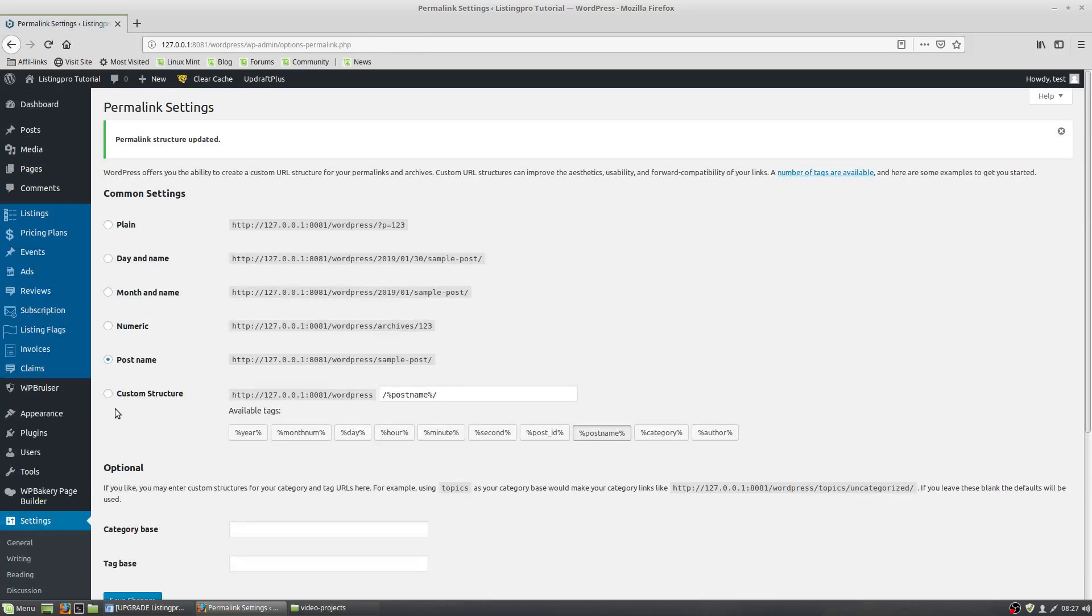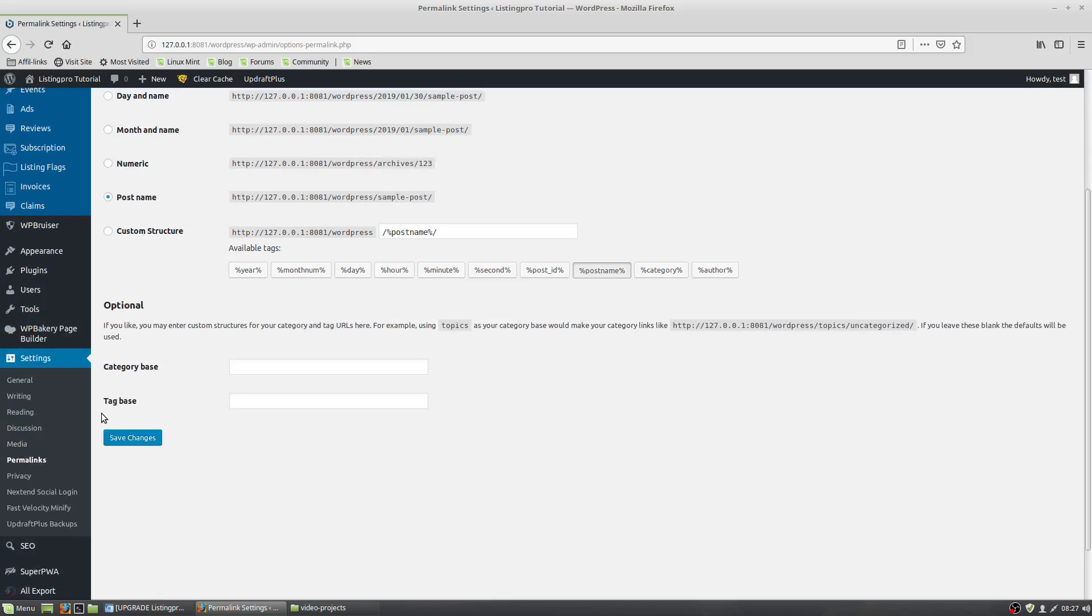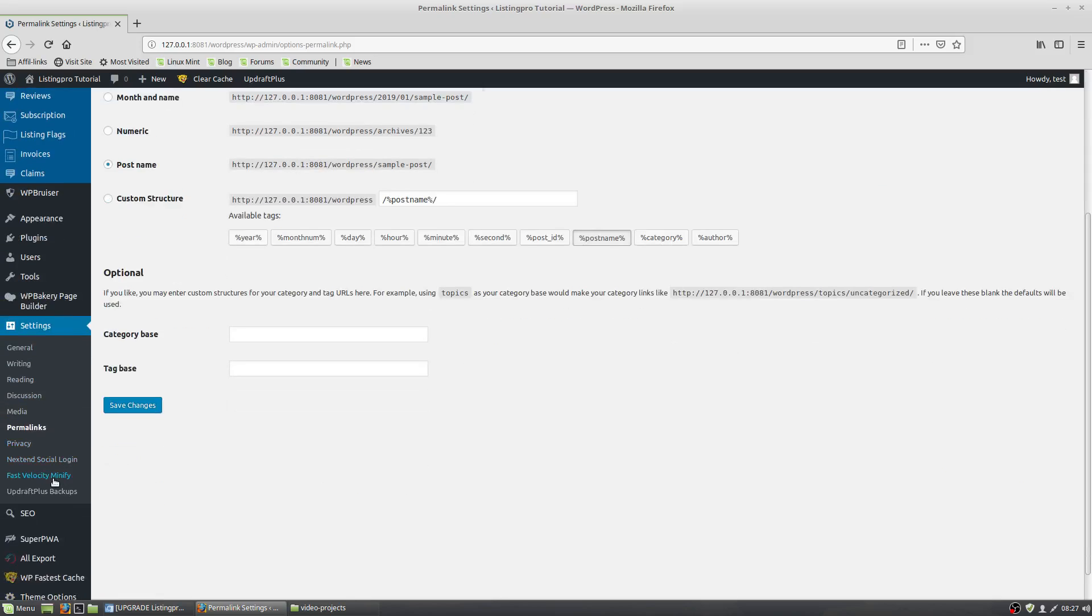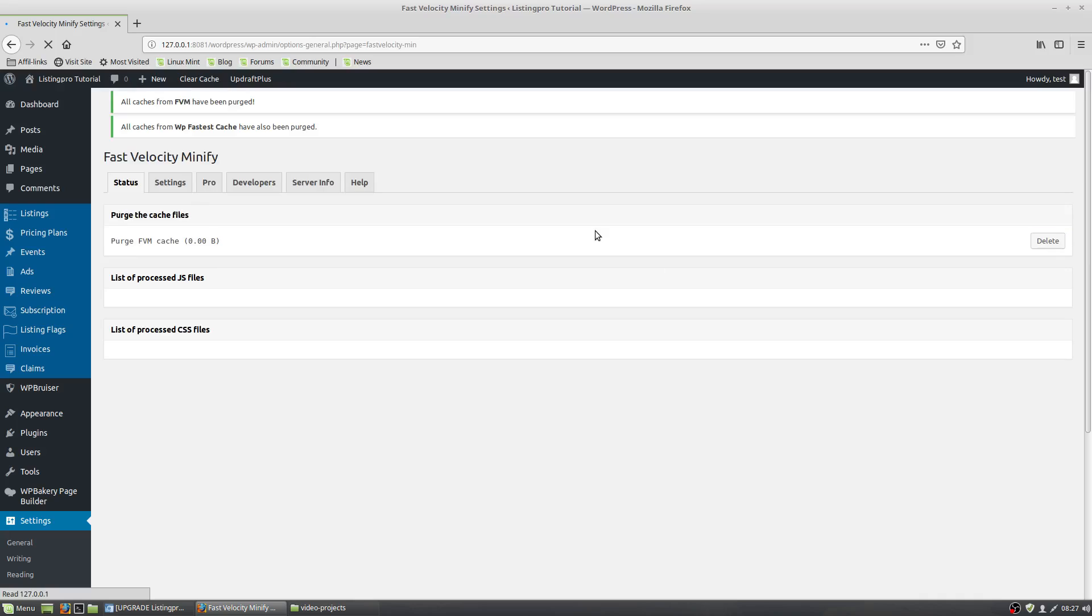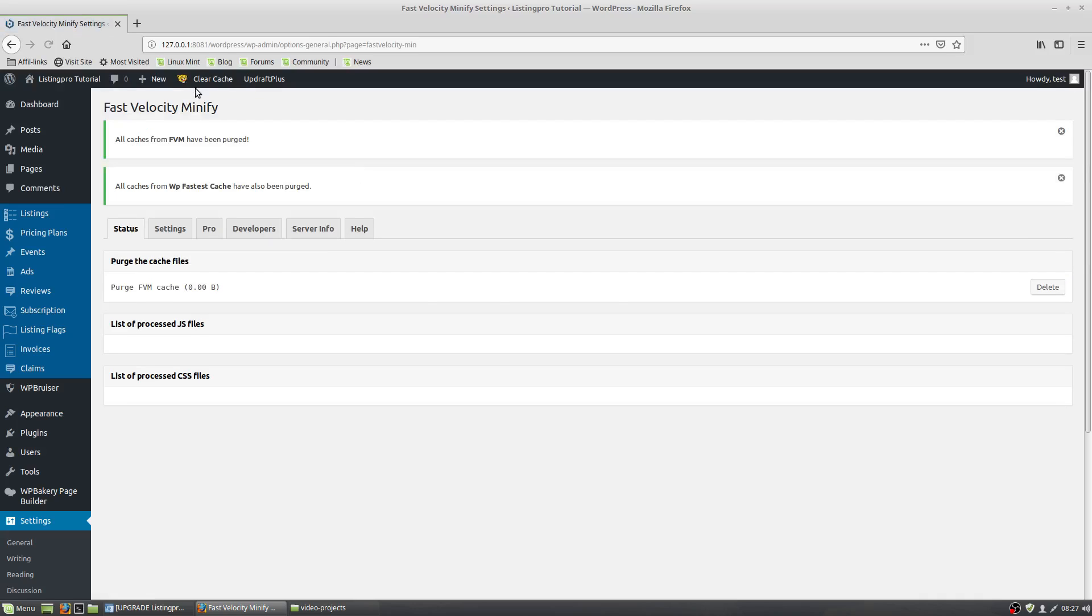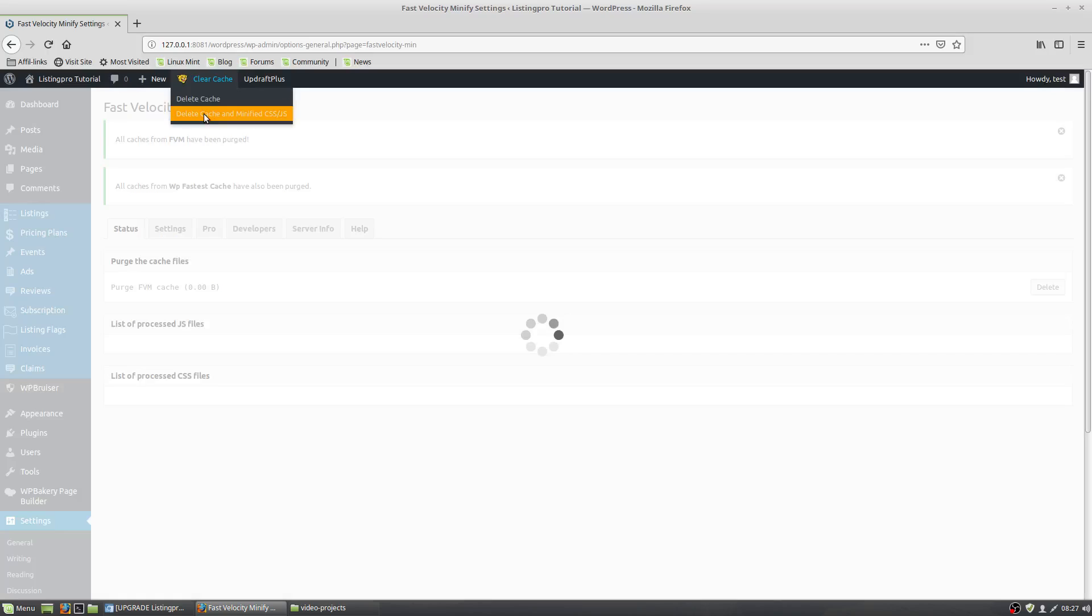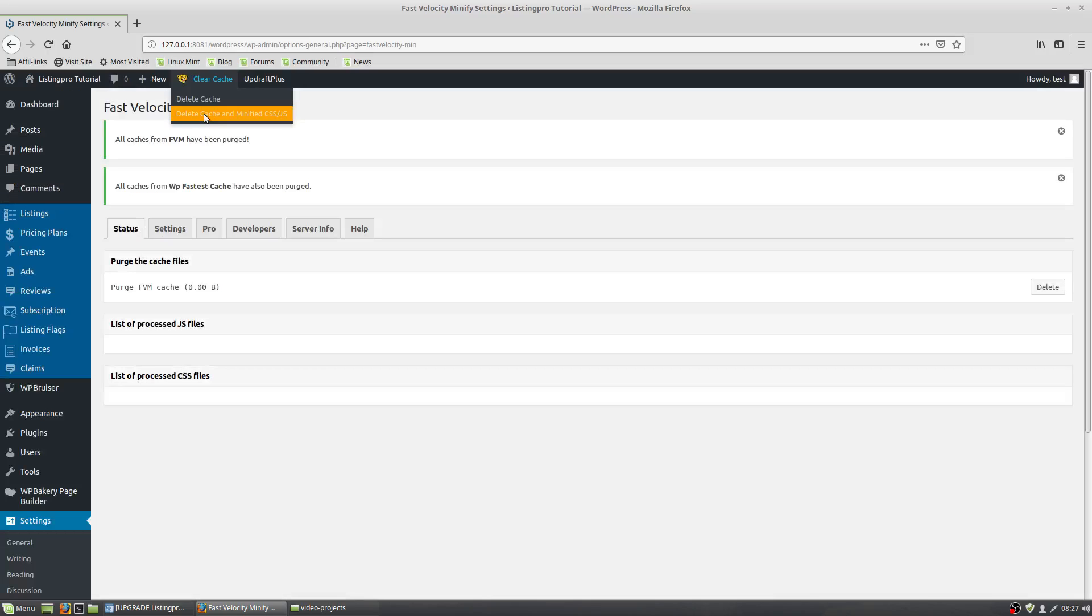If you're using Fast Velocity Minify, which is a minification plugin, I'm going to delete the cache out of that. Then go over to your caching program, whichever one you use. Delete cache and minify CSS.